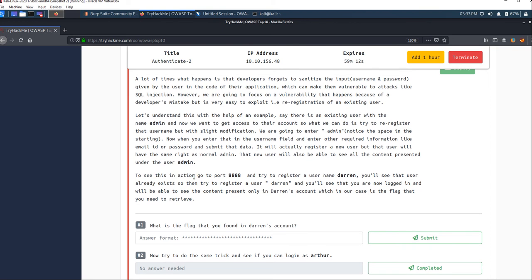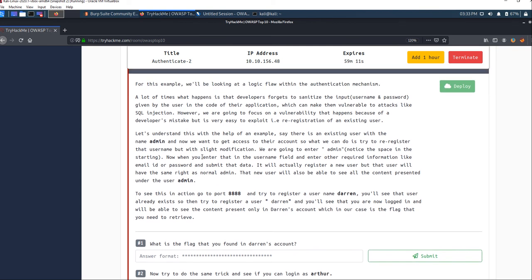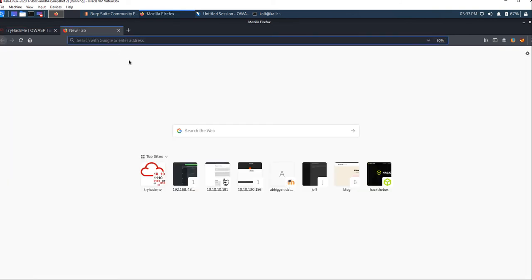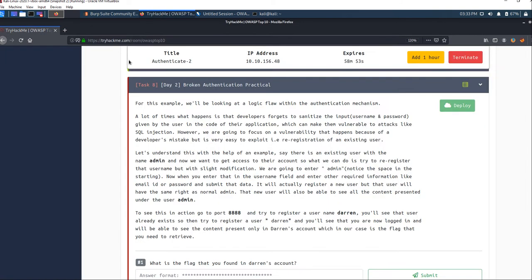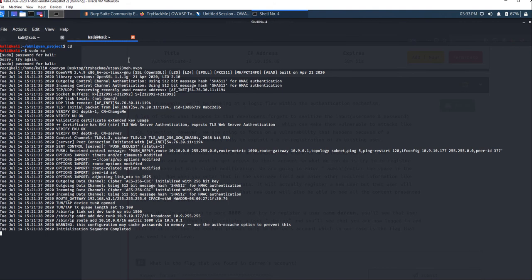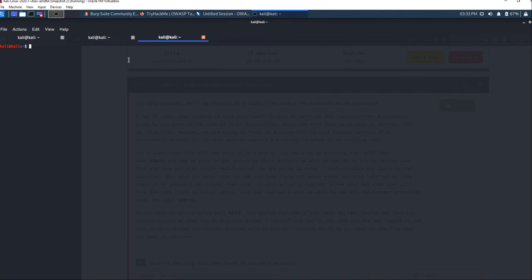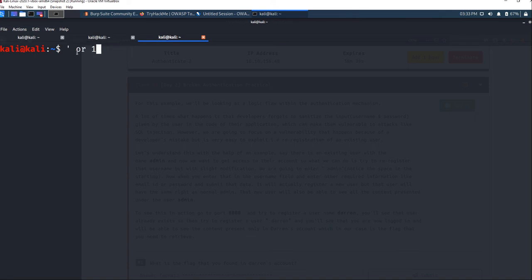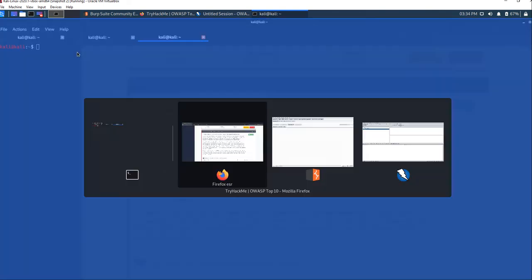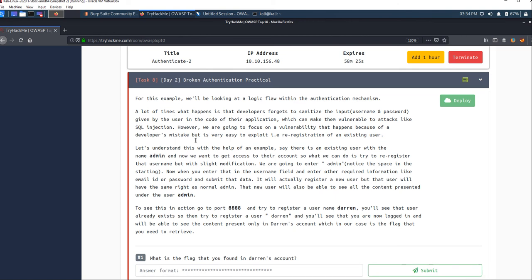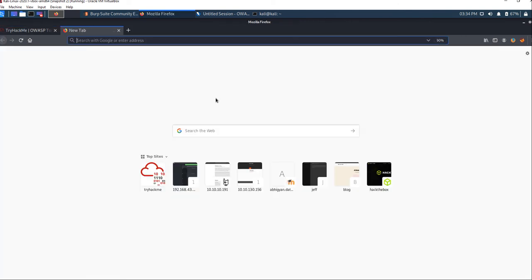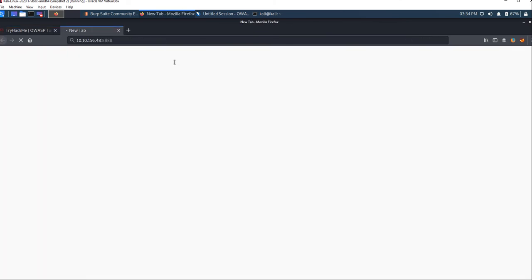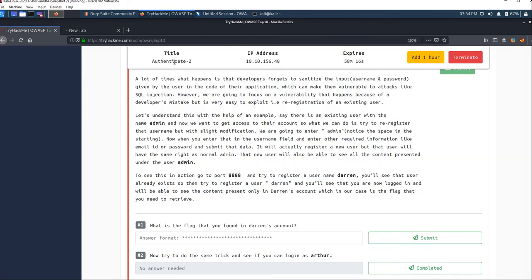You can use different techniques for broken authentication, including SQL injection. Let me show you which command we use. This is the command: single quote or one equals one. This command is used to instantly break into the machine and get access to user credentials using this condition. That's SQL injection.